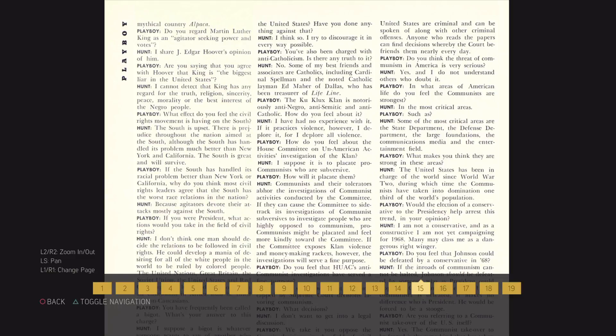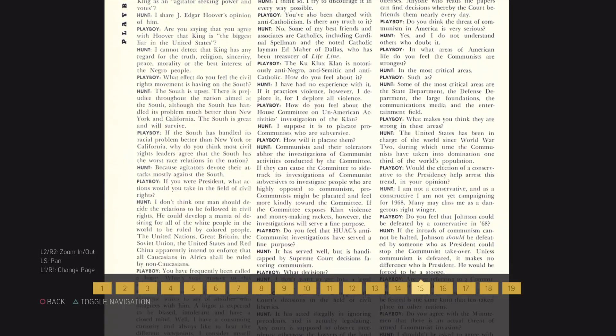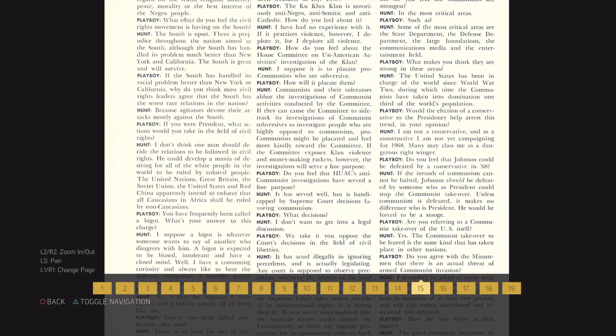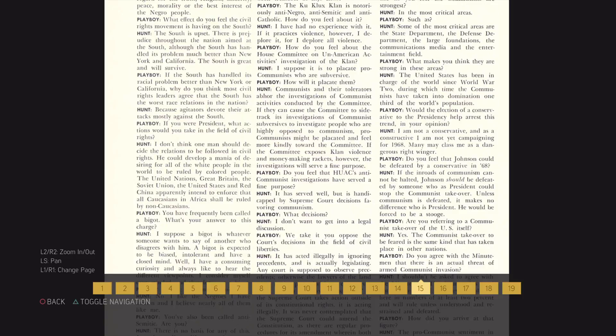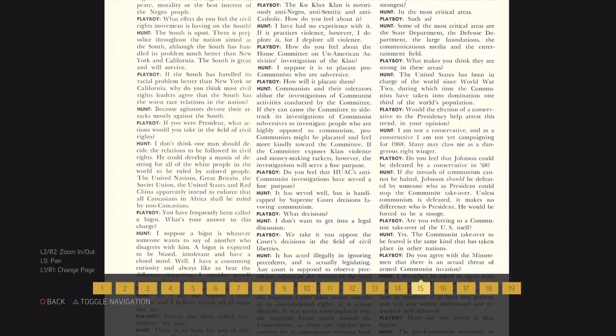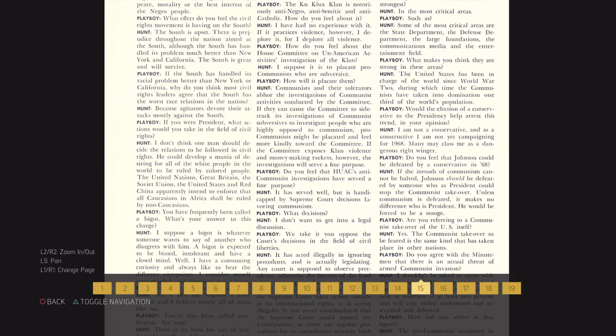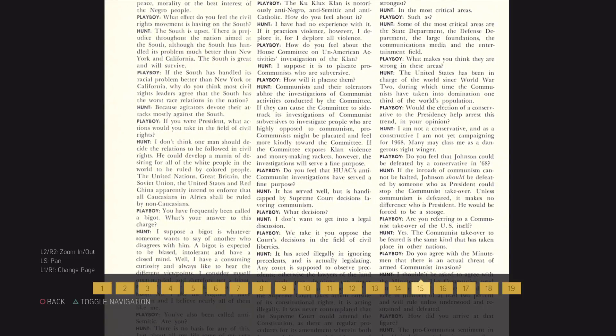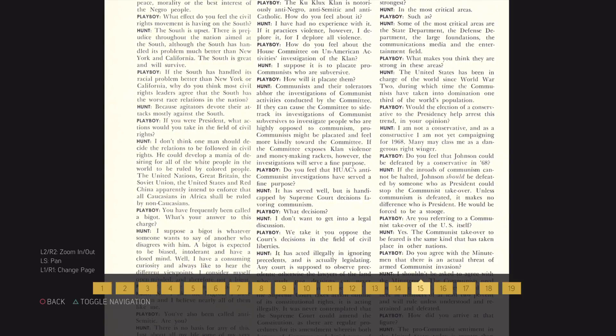If you were president, what actions would you take in the field of civil rights? I don't think one man should decide the relations to be followed in civil rights. He could develop a mania of despairing for all the white people in the world to be ruled by colored people.